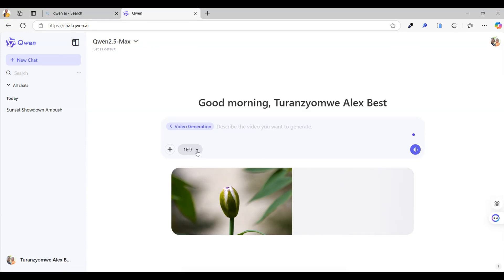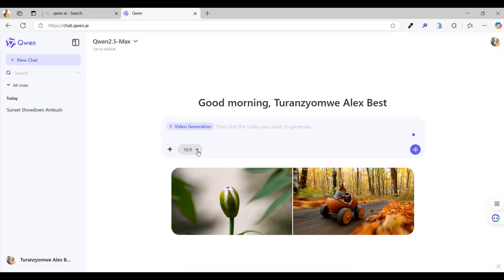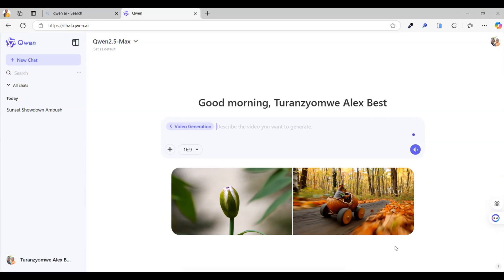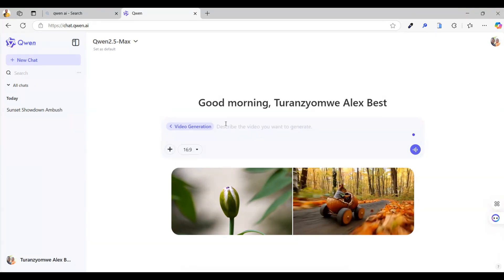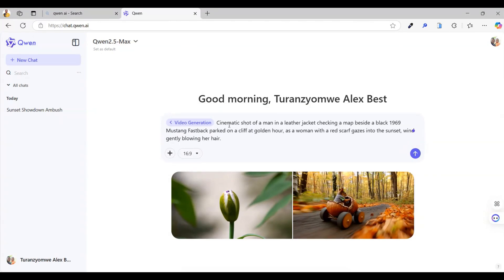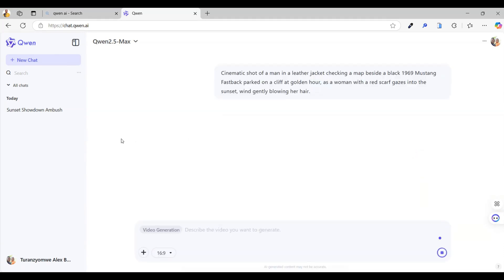Now, just like before, pick your aspect ratio. I'm sticking with 16:9 for widescreen visuals. Next, paste your video prompt. It's basically the same as the image prompt we used earlier, just with a few small tweaks to fit a video style. Then hit generate and give it a few minutes.